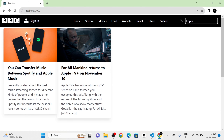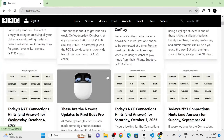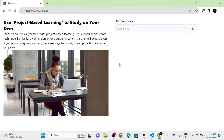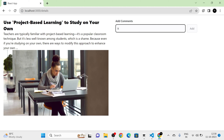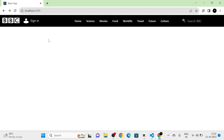Next, I am going to click on one of the news items. We will be redirected to the news details page. In the news details page, we can add comments for that particular news. When I type a comment and click the Add button, a warning is shown: 'Please login.'